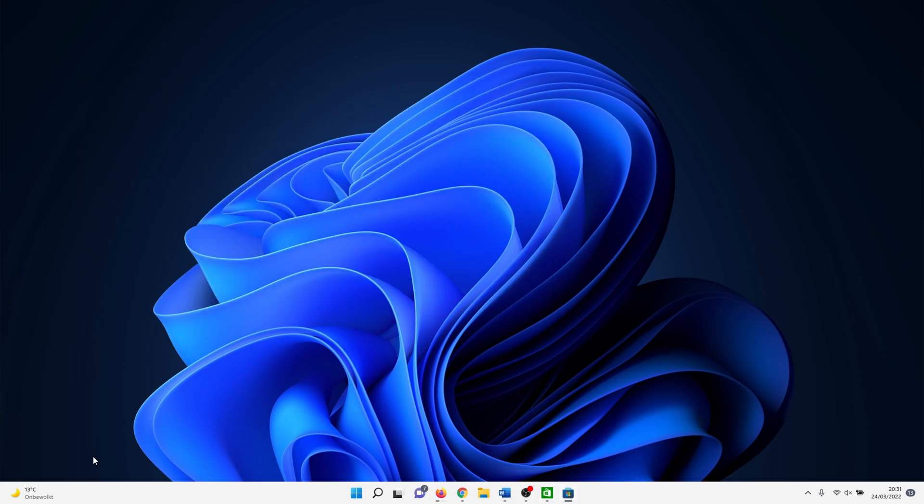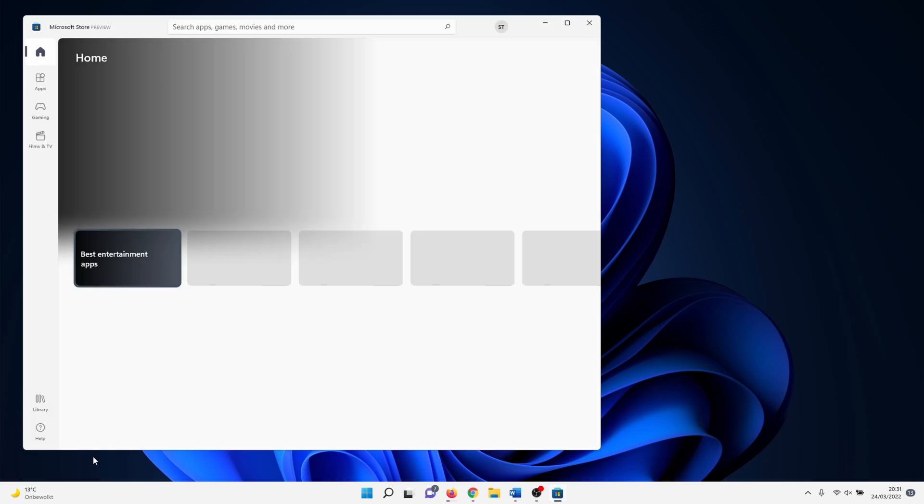This concludes our 'How to Clear Cache in Windows 11' tutorial. Let me know if you have any questions or comments. Thank you for watching and I'll see you in the next one.